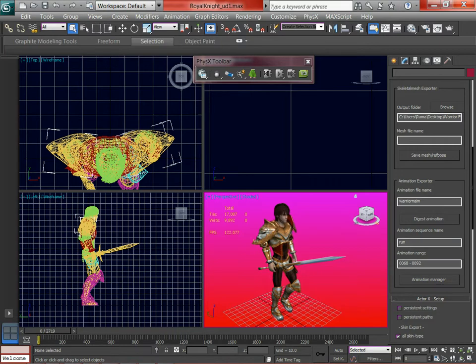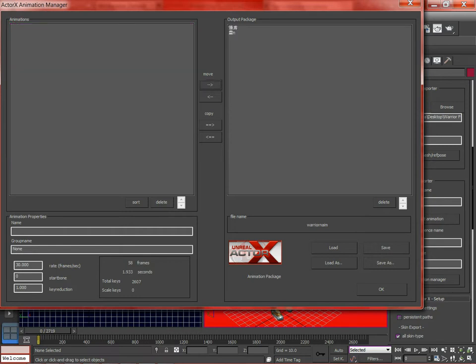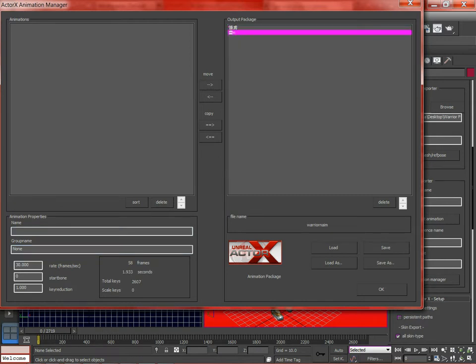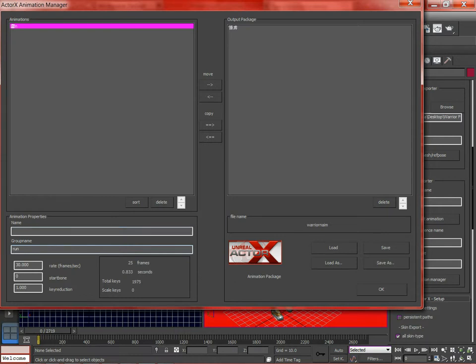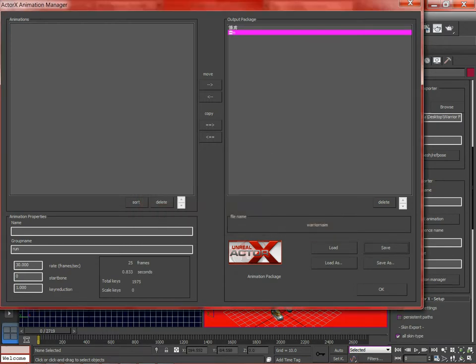Clicking that Digest Animation button. Then you have to go to the Animation Manager. And you have to select the animations, move them to the output package. Notice they have funny characters. Doesn't matter. Look at the group name. It'll actually tell you. See it says run by the group name. That's how you know. So they're both in the output package. Then you have to save the output package. And it was saved.